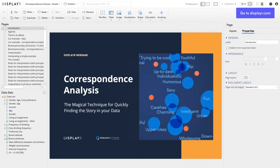As always, I'm presenting in Displayr as it's designed for interactive presentations, but everything I show you will also be able to be done in Q, with a couple of cool interactive examples excluded, and I'll show you doing it in Q too.